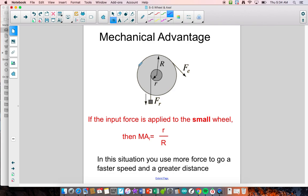Situation two is when the input force is applied to the axle, or the small wheel. If you're applying a force to the axle, both wheels still turn at the same rotational rate, but you're converting a greater force applied to the small system to a wheel that is larger. Every time this rotates once, the larger wheel is rotating once but going a much greater distance, and therefore you're getting a greater speed.